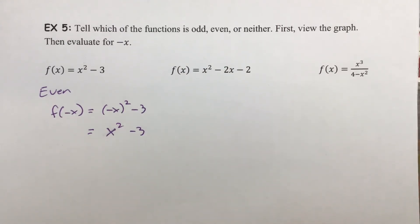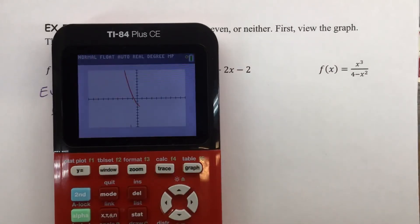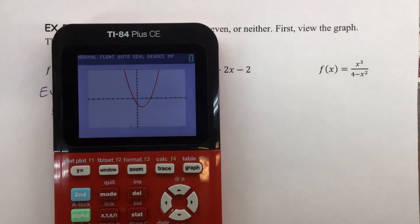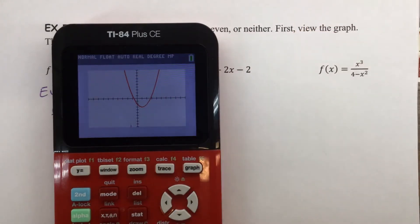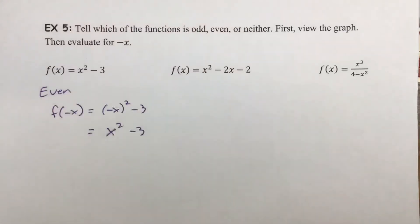For our second f(x), we also have a quadratic — a parabola. It does have a line of symmetry, which appears to be around x = 1, but it is not at the y-axis. If the line of symmetry is not along the y-axis, this is not going to be an even function. This will also not be an odd function — it does not have a point of symmetry at the origin. So this will be neither.